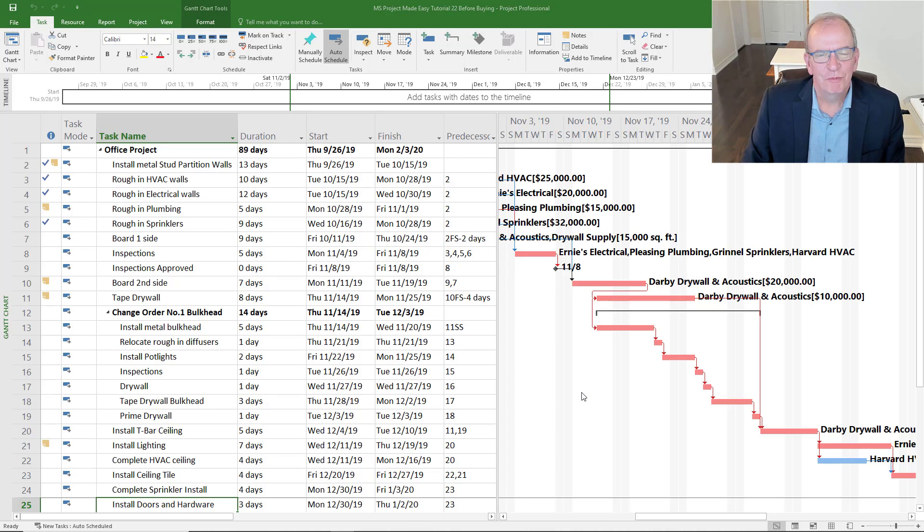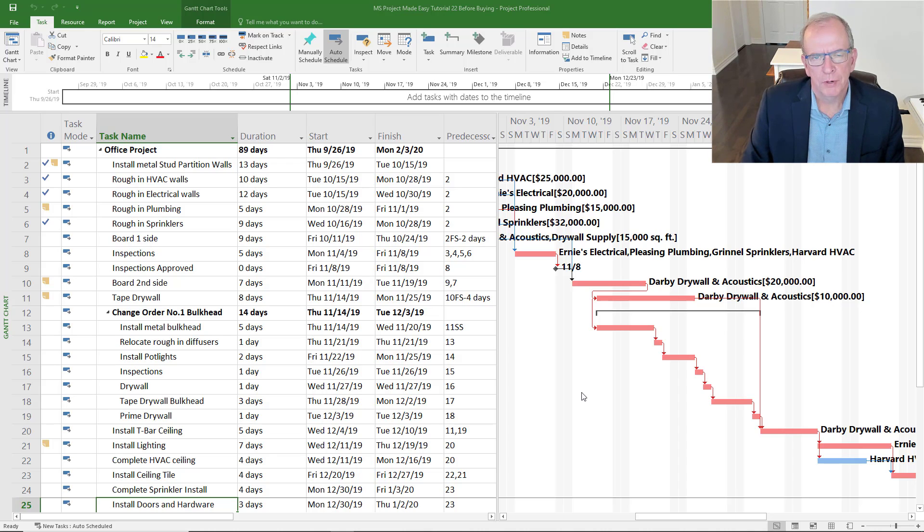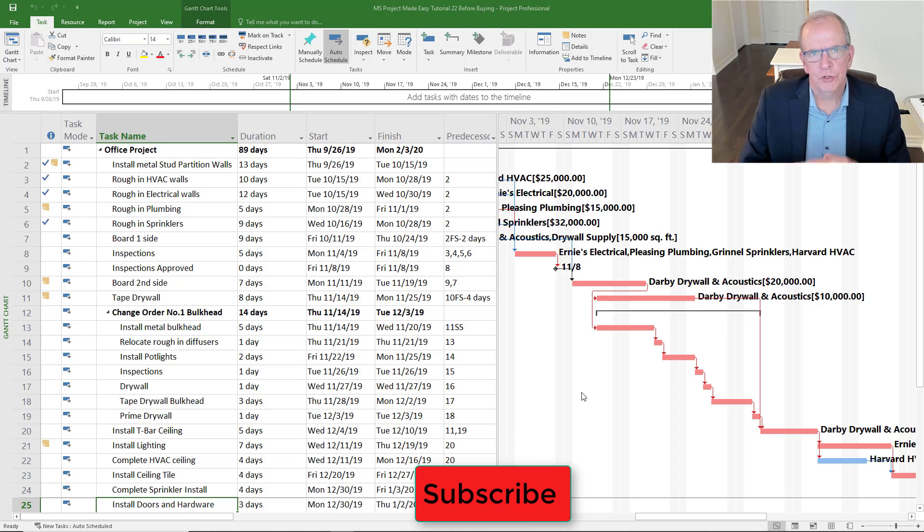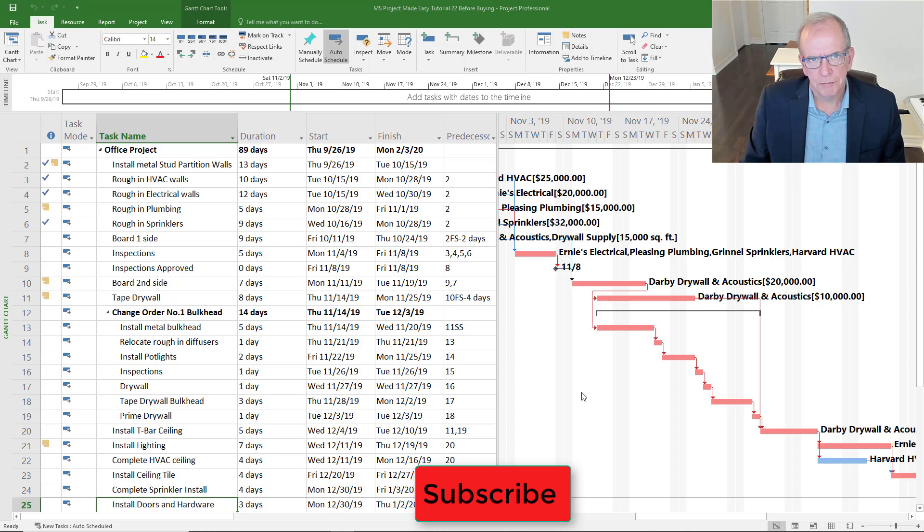Hi, I'm Tom Stevenson and welcome to MS Project Made Easy. I've shot a number of videos on how to use MS Project, and it kind of dawned on me I've never really shot a video that showed exactly what it does to people that may be thinking of purchasing MS Project Professional.